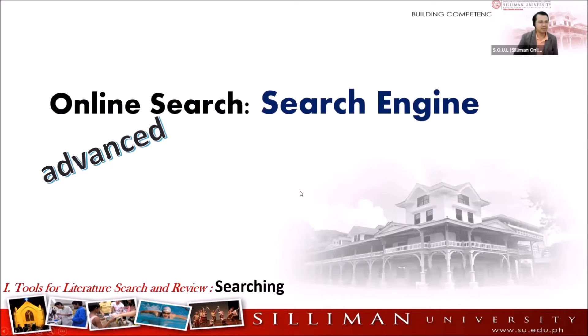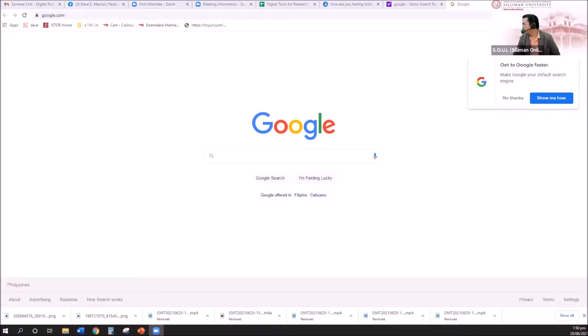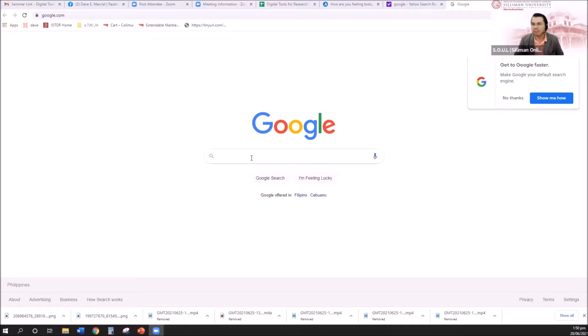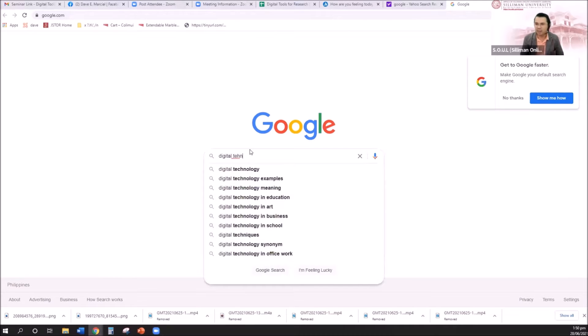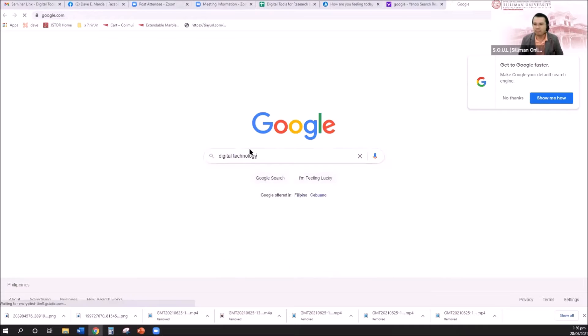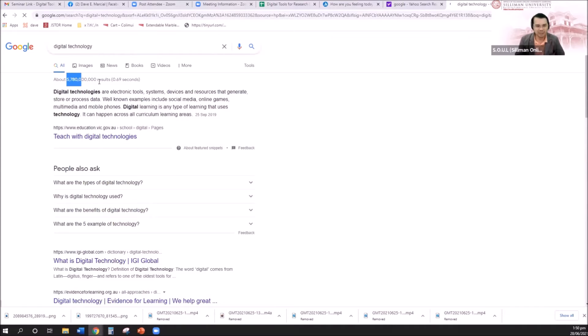Who among you here have not used a search engine or in particular Google.com? For sure all of us, right? This is now my screen. For sure familiar, right? Google.com. Most of the time when you research, say for example, I'm looking for a literature about digital technology, most of the time you will immediately go to Google.com and then type digital technology. And then especially if the topic is very popular, you would be given 5,780,000,000 results.